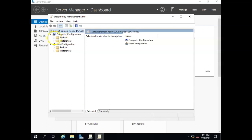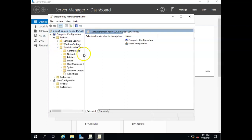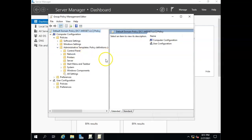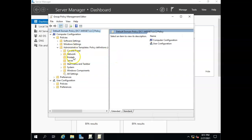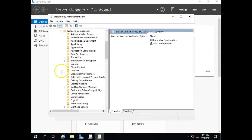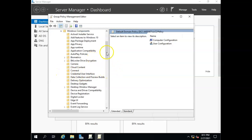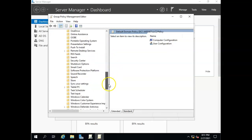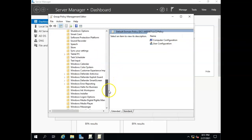So I'm going to go to computer, policies, and then down to administrative templates. Looks like I need to pull this thing over a little bit. Administrative templates, and then Windows components. And there's a whole bunch of stuff under there, and then let's go down to Windows Update.